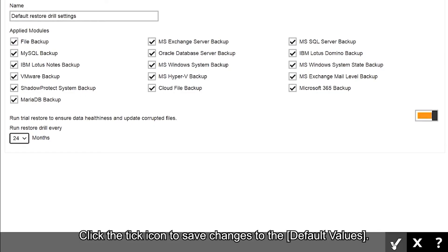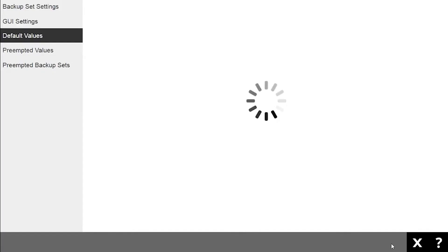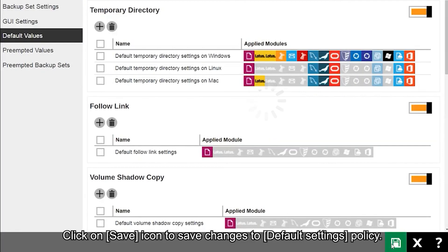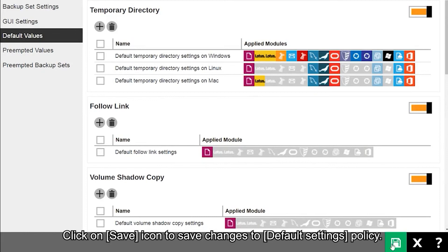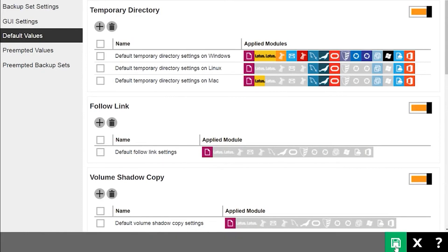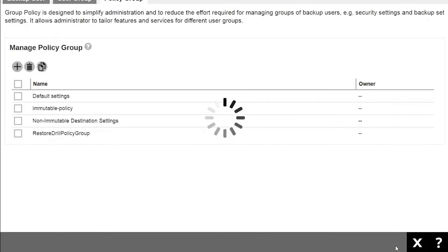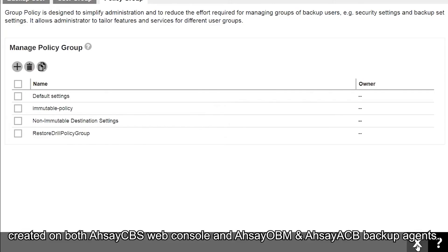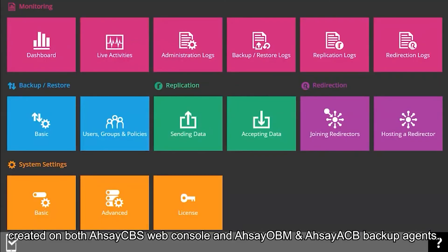Click on Save icon to save changes to the default settings policy. The restore drill settings will now be applied to all newly created backup sets created on both AhsayCBS web console and AhsayOBM and AhsayACB backup agents.